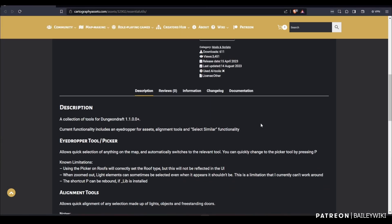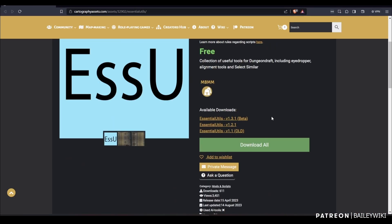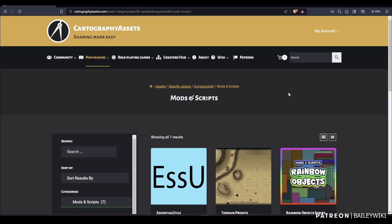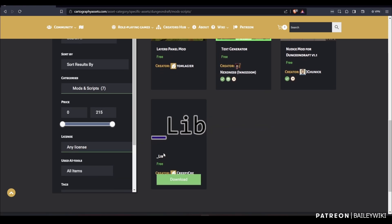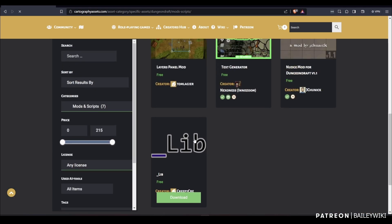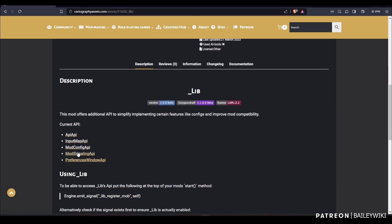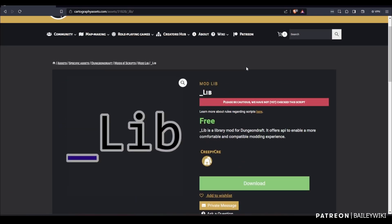You may also want to install the lib mod — I think it helps with other mods working. Let me know in the comments if that's right. The lib mod can be found on cartography assets as well. If you back up one level, you can see the other mods available for Dungeon Draft. The lib mod bills itself as making it easier to work with mods in general — you might want to check that out. I had it installed already, so I'm not sure how much it's helping me, but you should try it too.